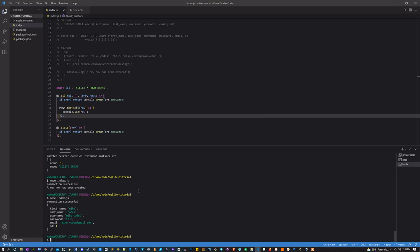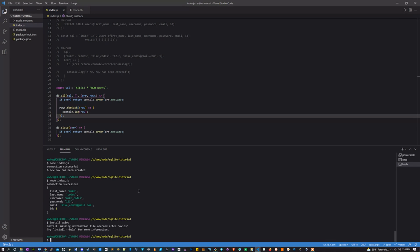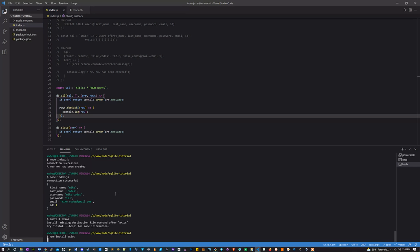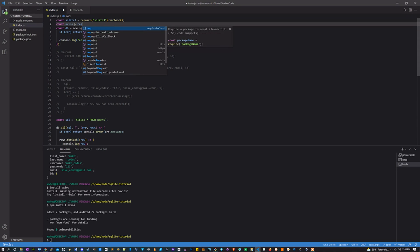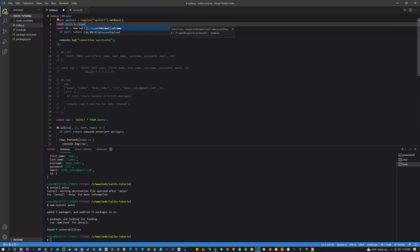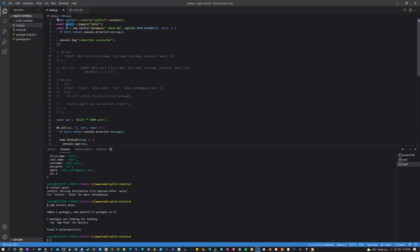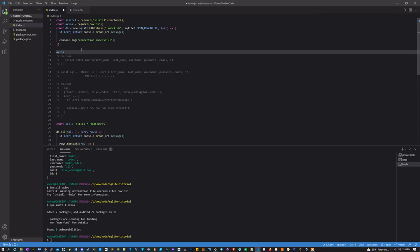For those of you who stuck around, the first thing I'm going to do is install axios. npm install axios. I'm going to declare it up here.